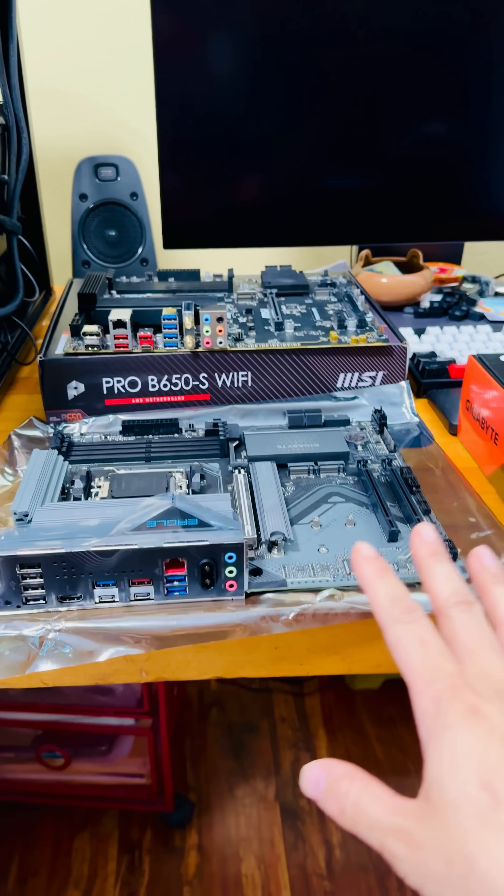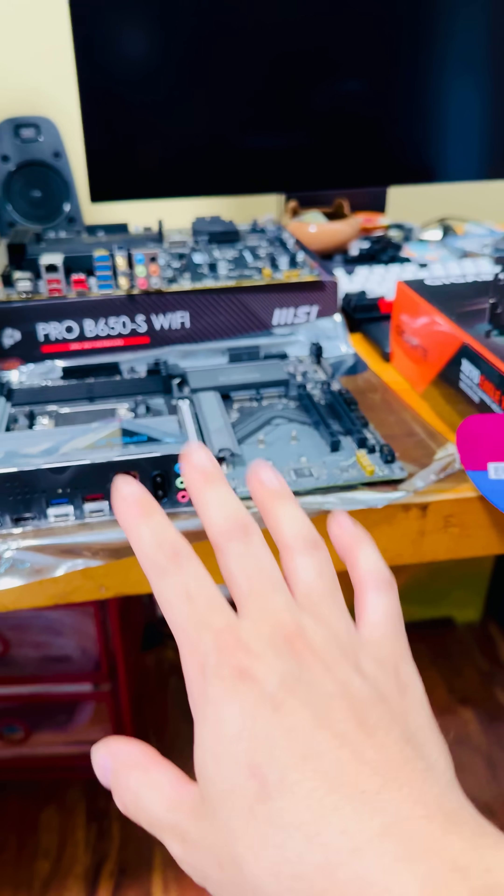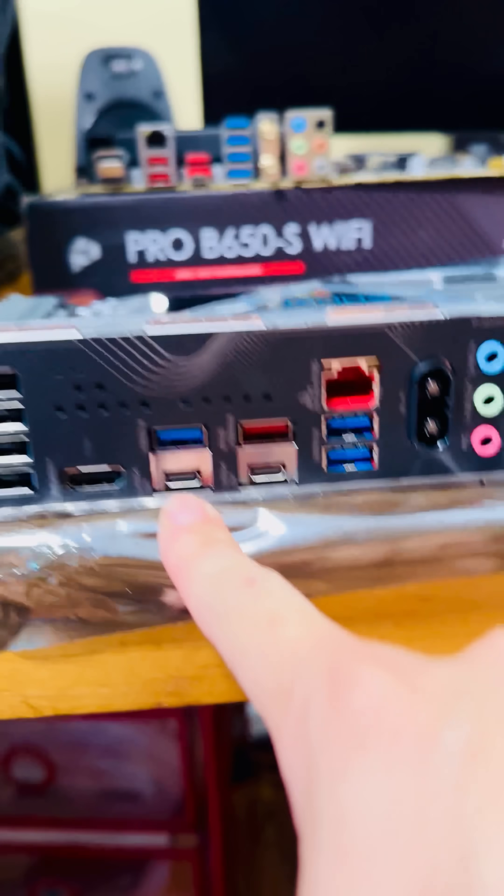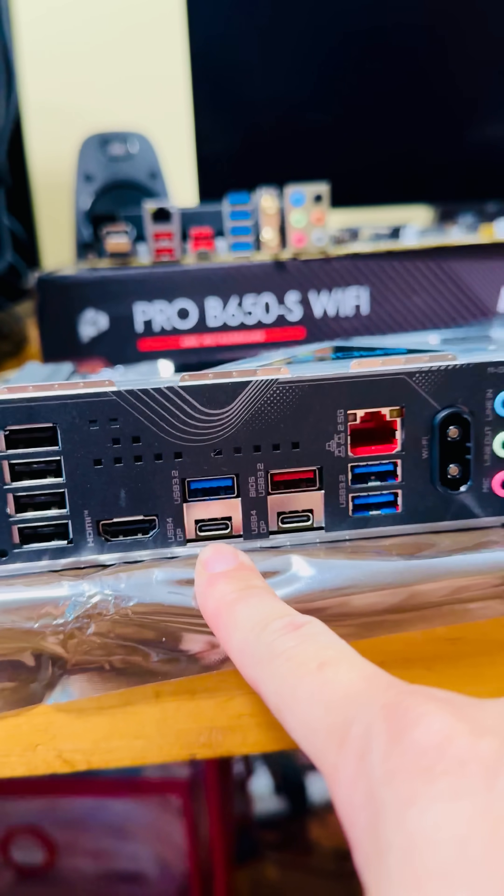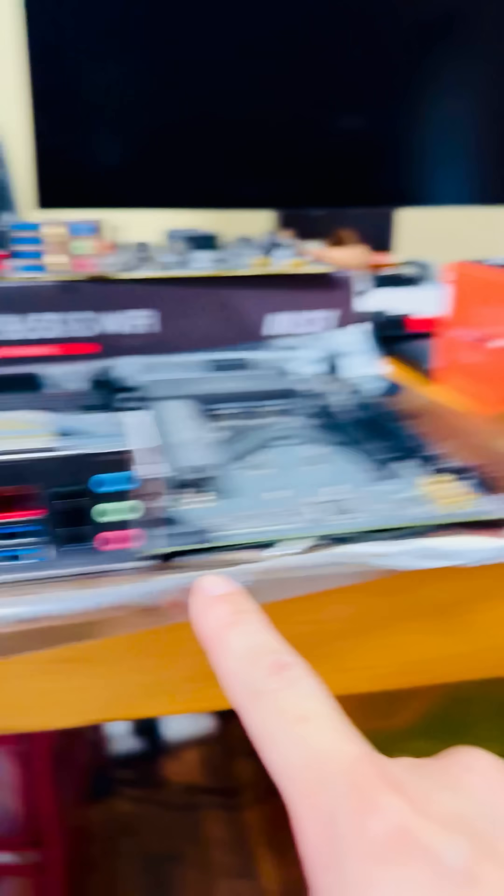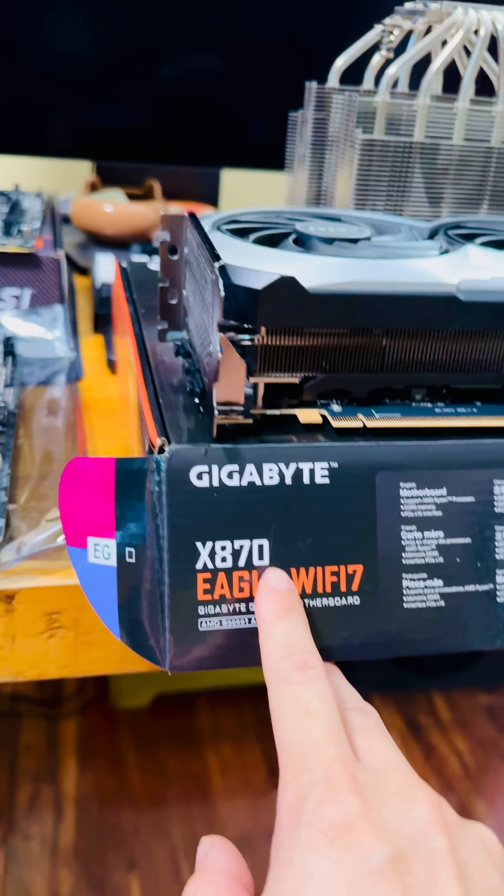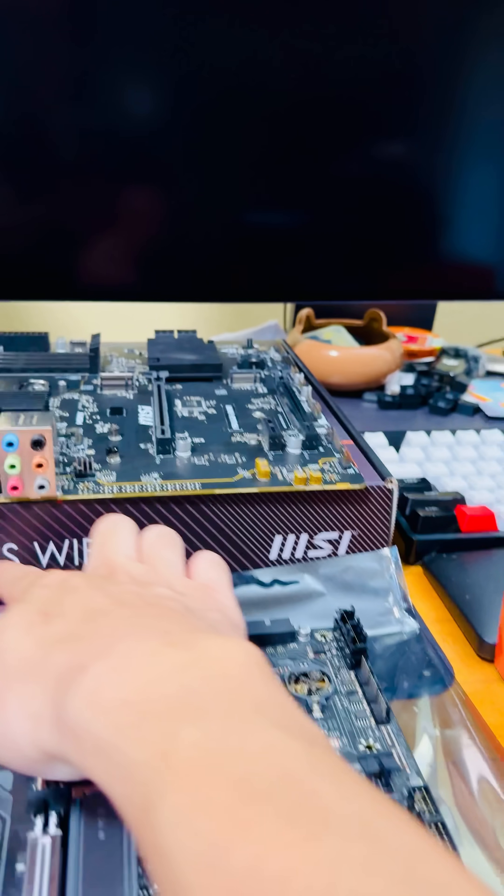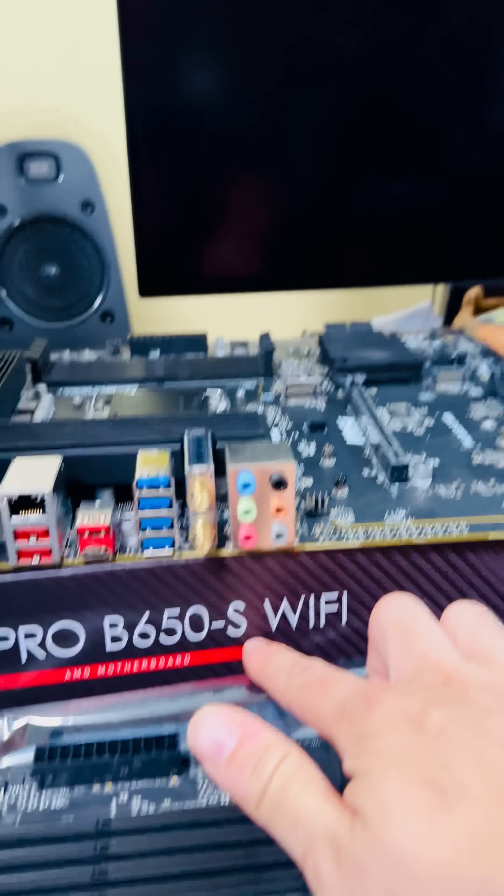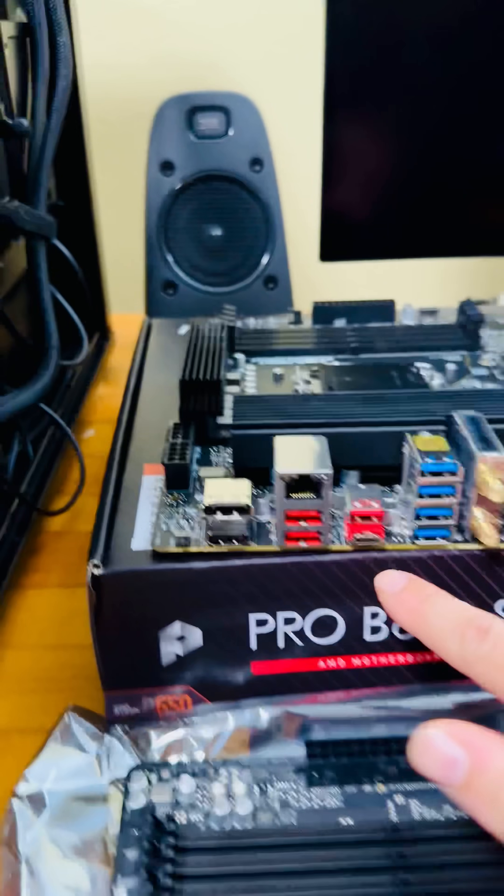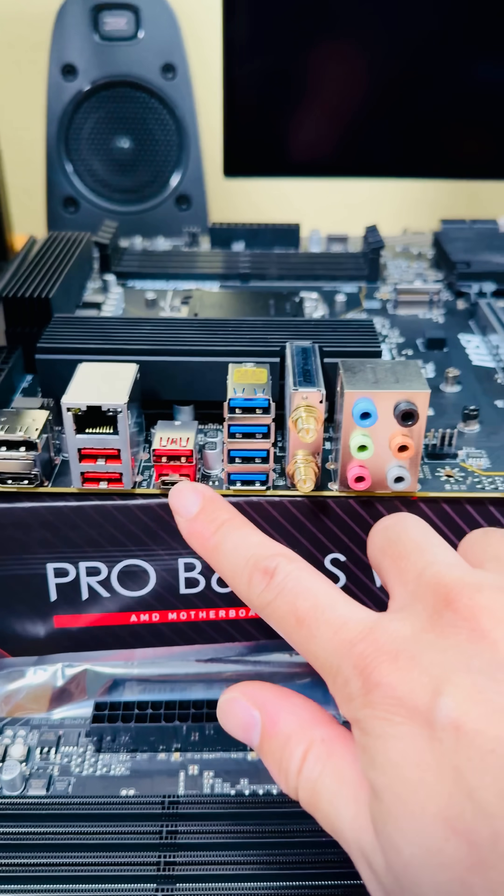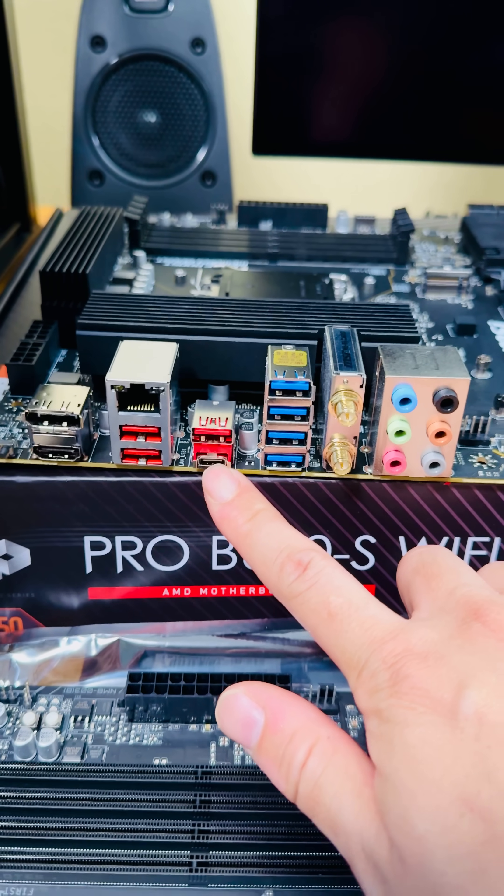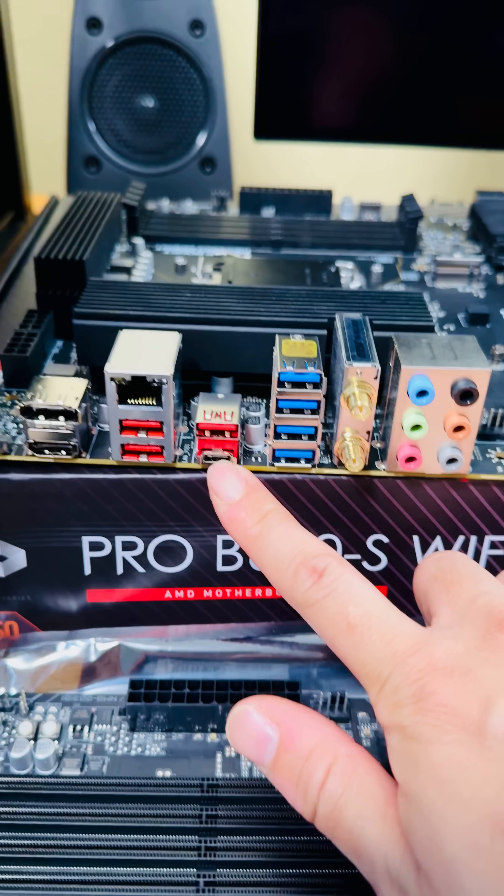One most important thing between those two chipsets is USB-C 4.0 native support. On the X870, you have USB-C 4.0, and on the B650S, you do not. You only have a USB-C port, but this is USB-C 3.2.